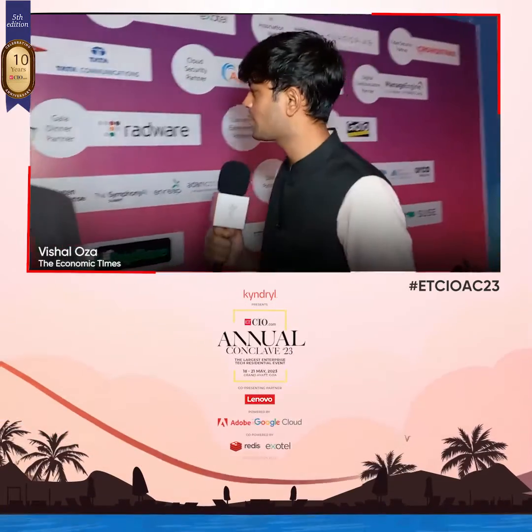We have with us Sahar from Redis. Welcome at the fifth edition of ETCI Annual Conference. First thing first, your thoughts about the event and how is Goa treating you so far?